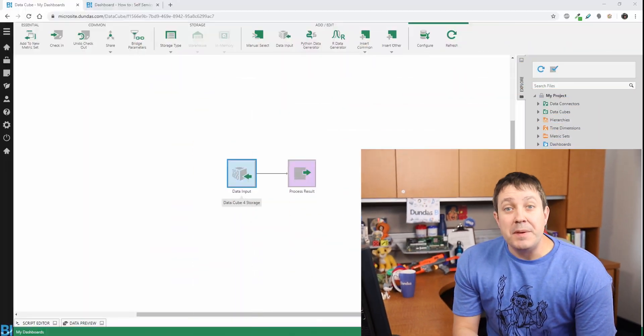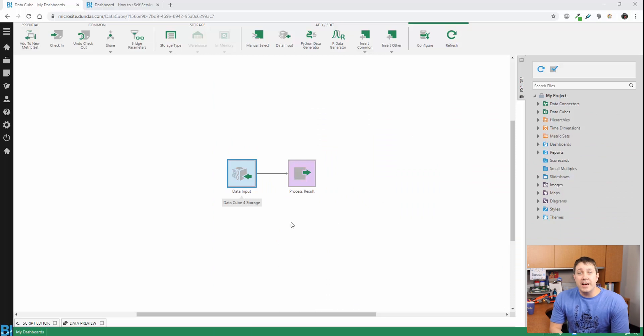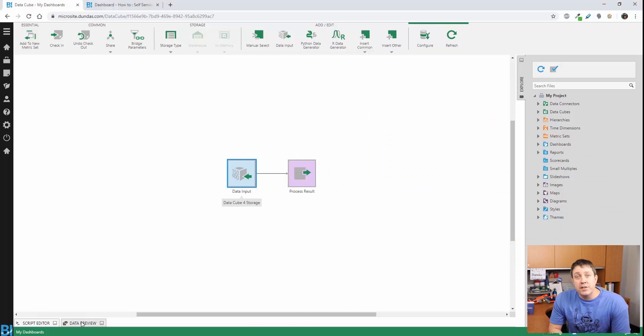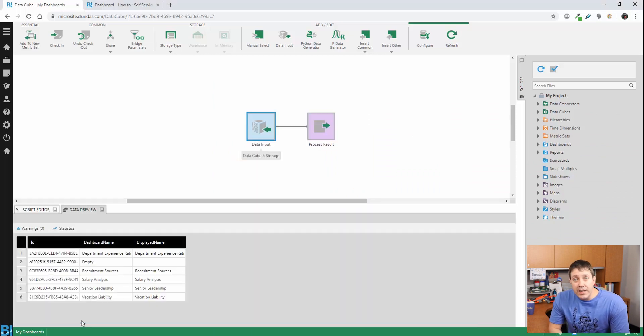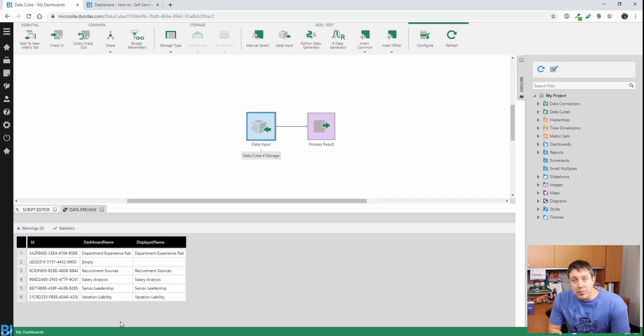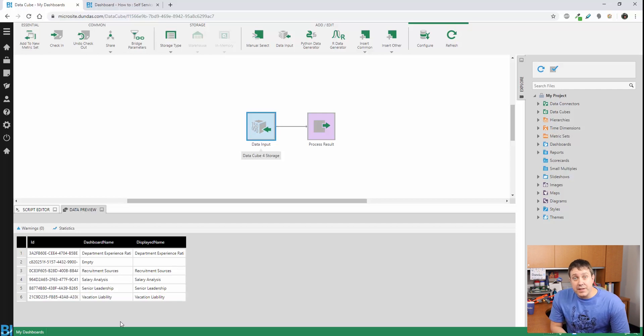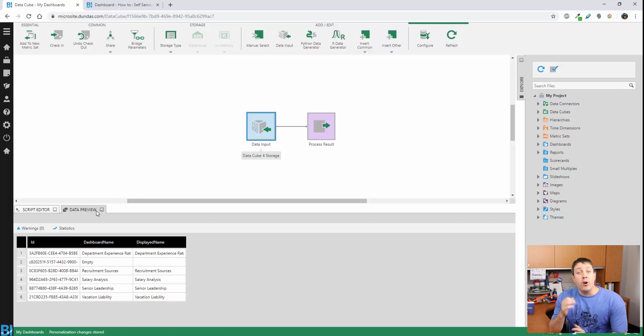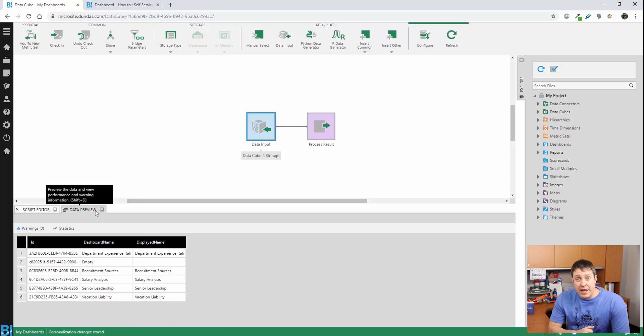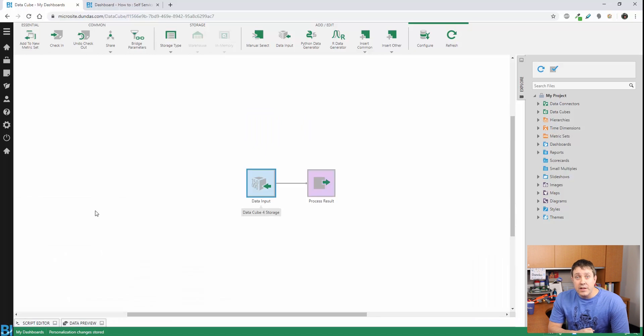Jumping right in, I'm in the Dundas BI designer, and I'm going to build a data cube. You can see that I've already gone ahead and built a data input. The purpose behind this is so that we can get a list of all the dashboards we want to navigate to, so we can get them very quickly.